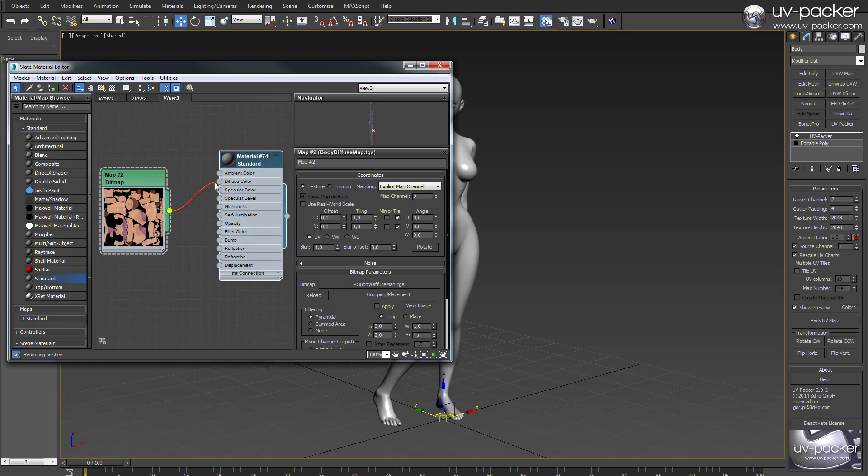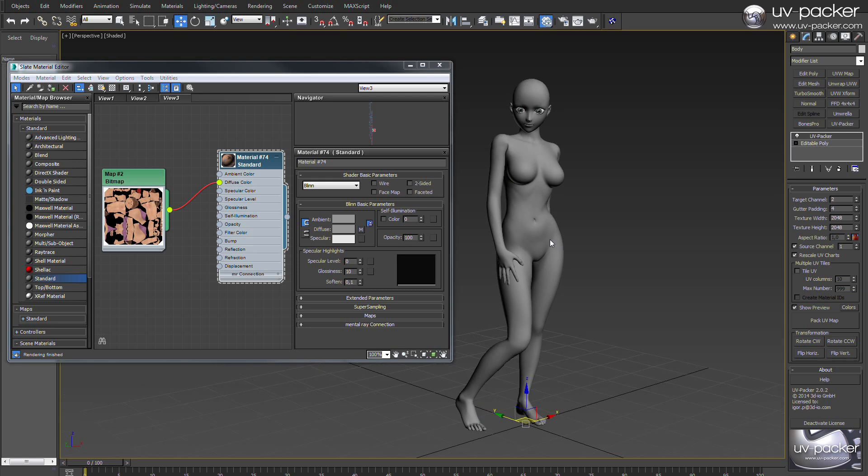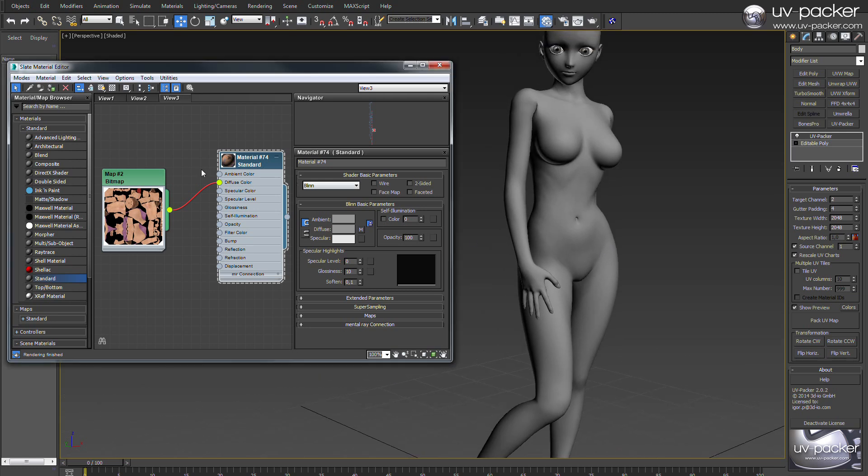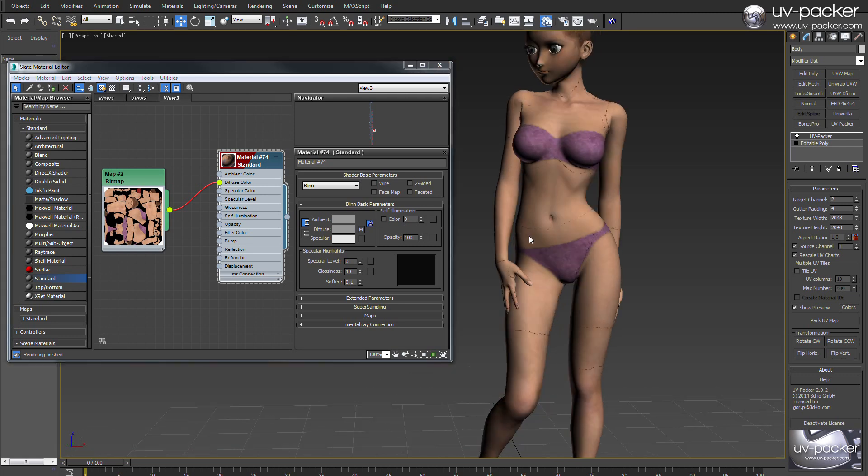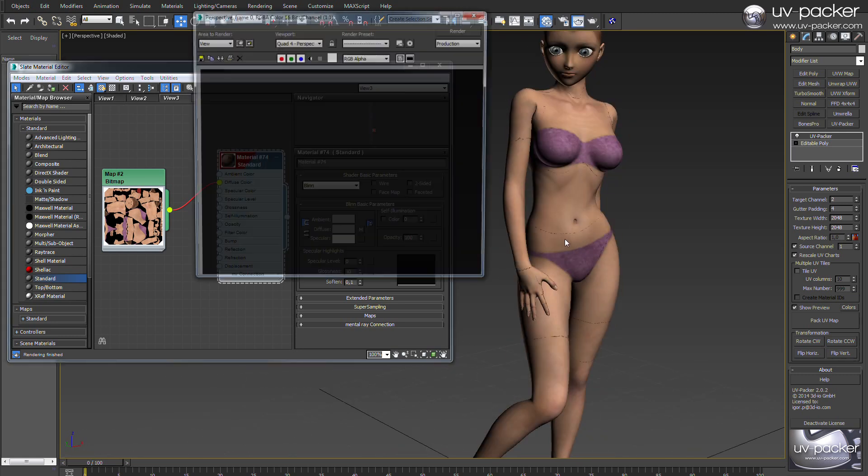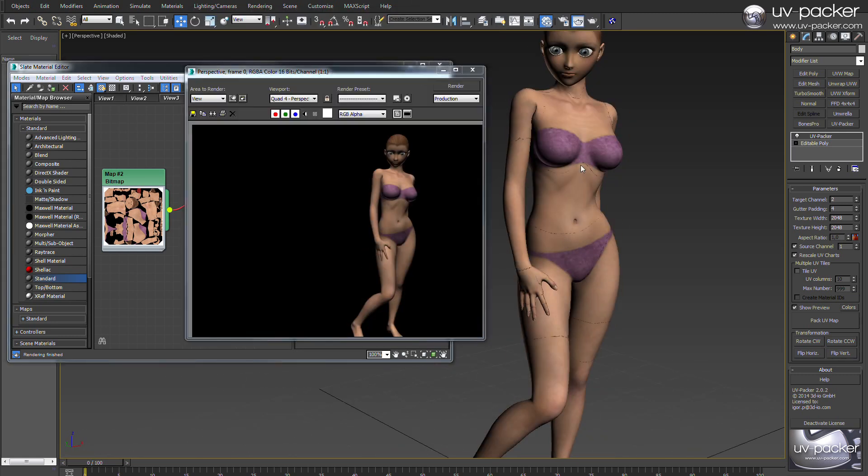Now if I assign this texture to our main object, I will get the desired result. Ignore the black edges on the model in the viewport. They are caused by my low budget graphics card.